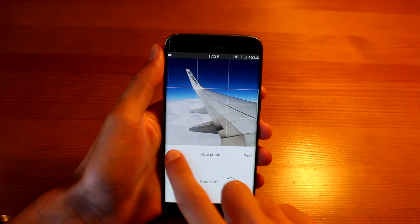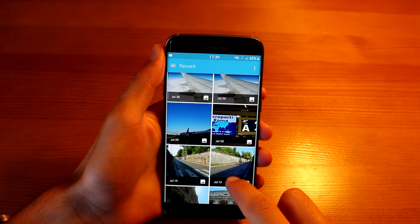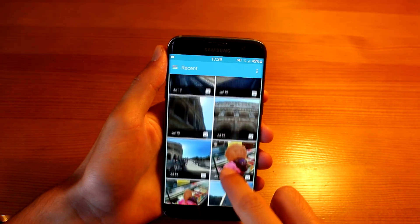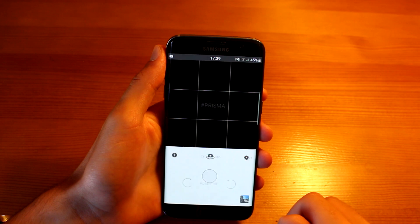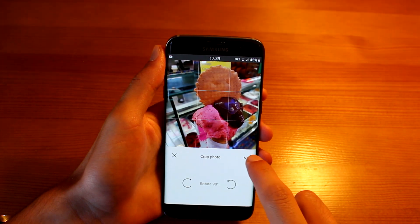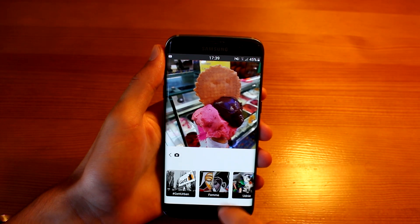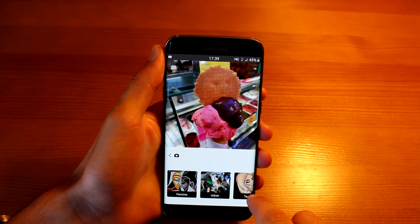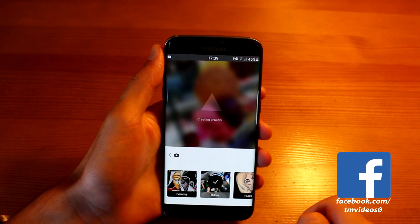So let's go ahead and choose another photo. Let's choose this ice cream that I ate in Rome and see if it looks cool with the Udni filter.